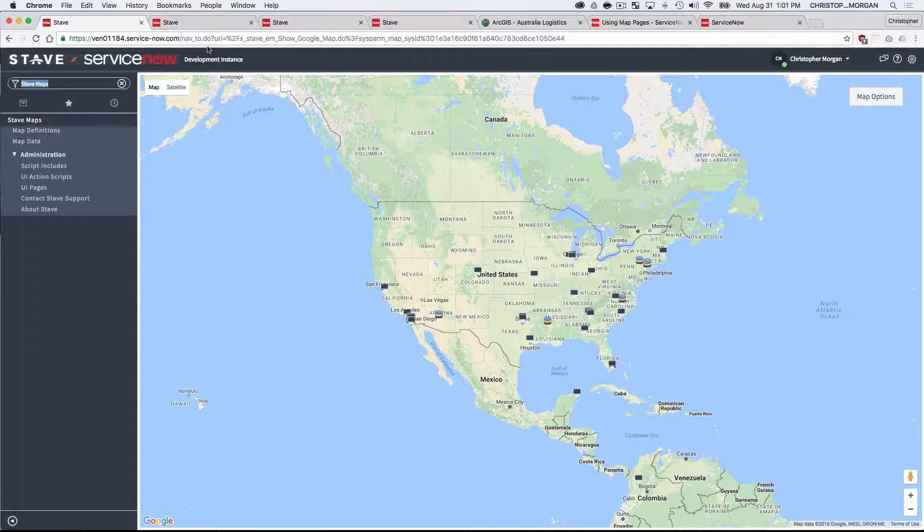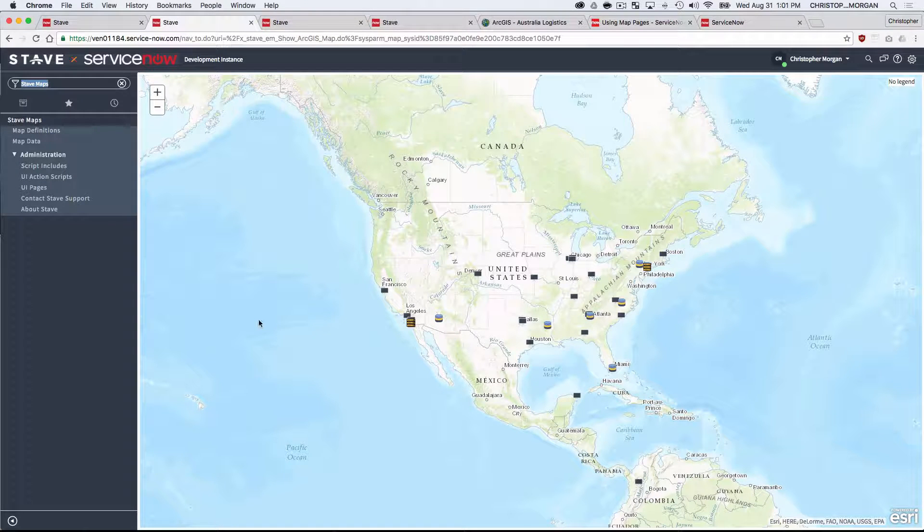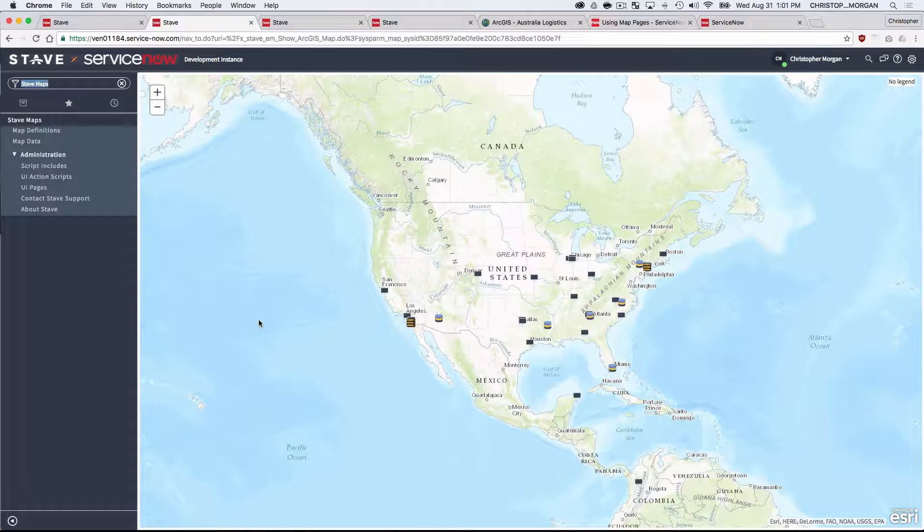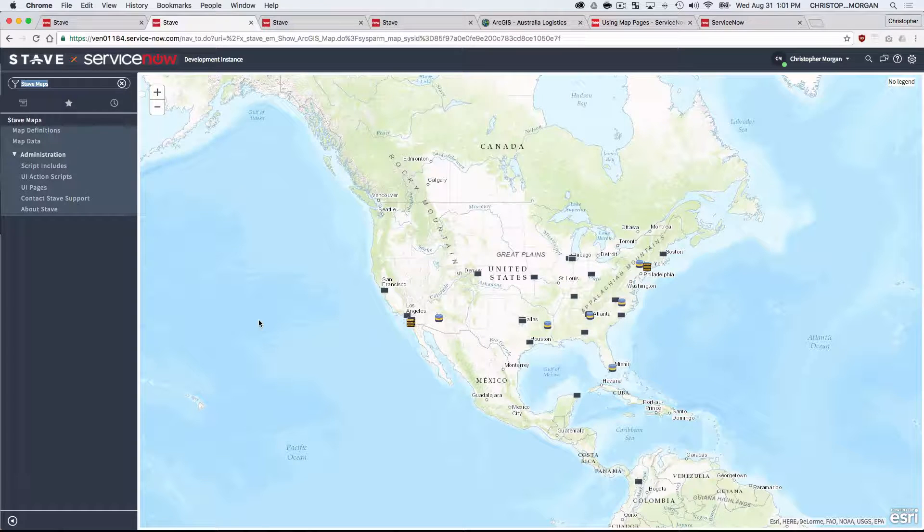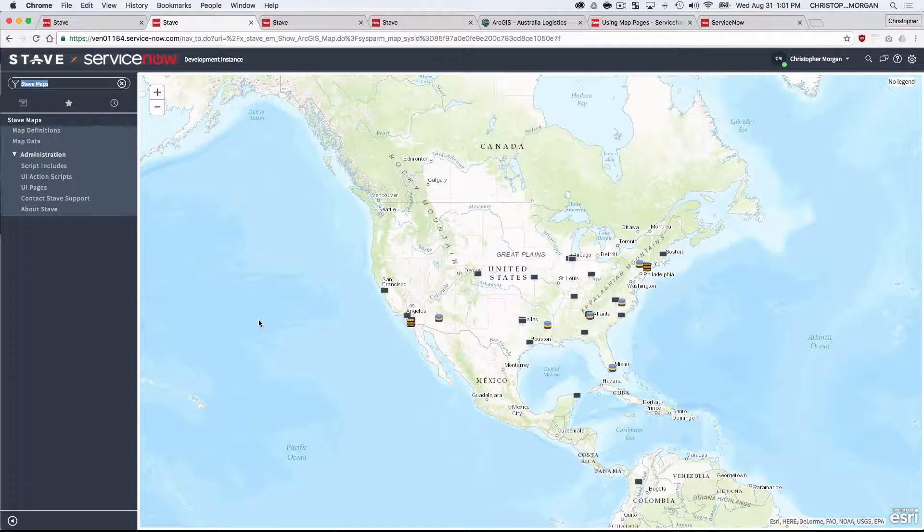What we've added in Stave Maps is the ability to also show that same data on top of an Esri map. So Esri is the market leader in commercial GIS solutions. I believe they have something like 60% of the marketplace, and a lot of organizations are heavily invested in the Esri platform and tools, and you can do some really interesting things within the platform. So this takes that data from ServiceNow and overlays it onto the Esri ArcGIS online platform.